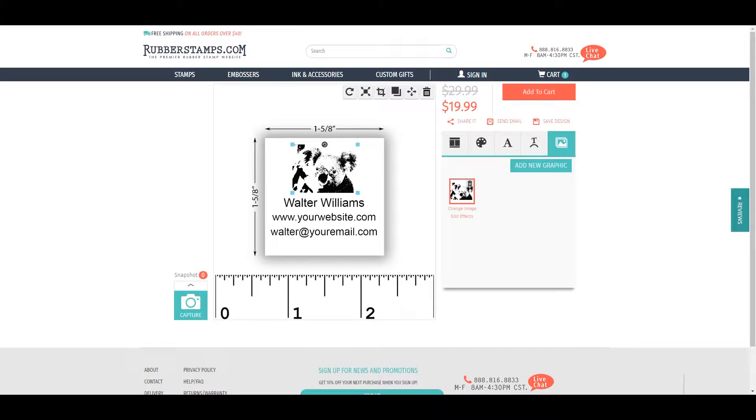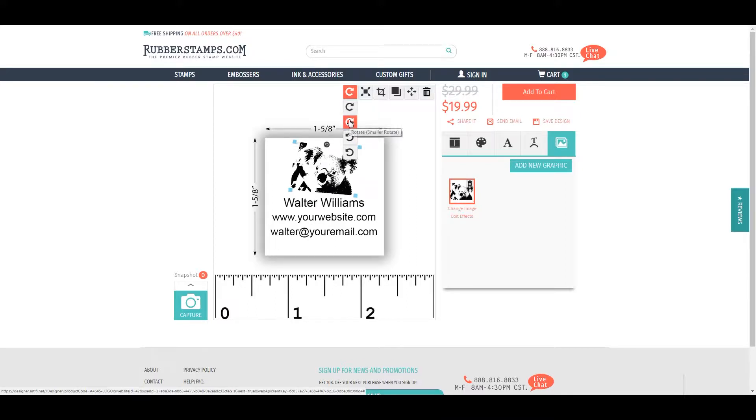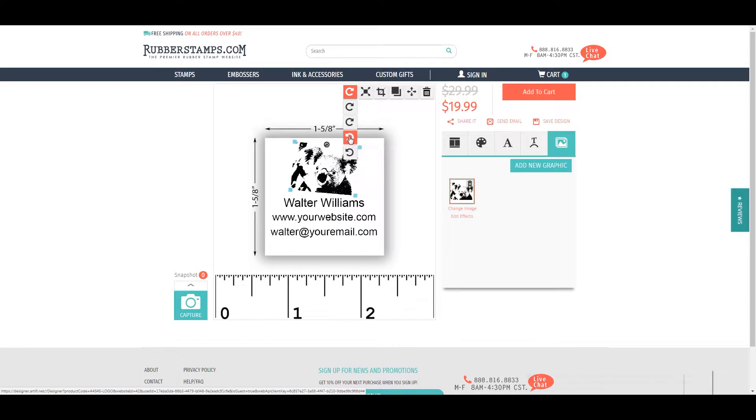To rotate a specific graphic or text box, click the item and then click the circle arrow icon at the top. Here you can rotate right or left by large or small increments.